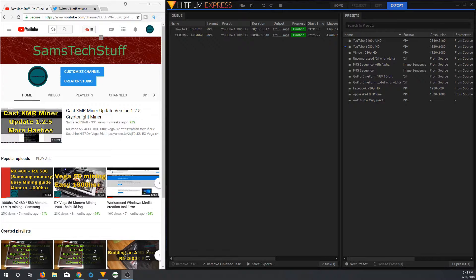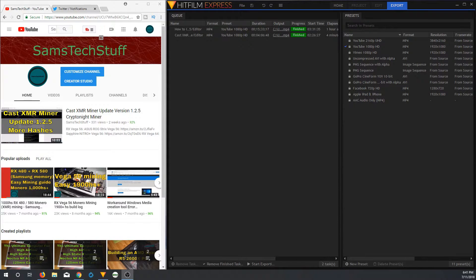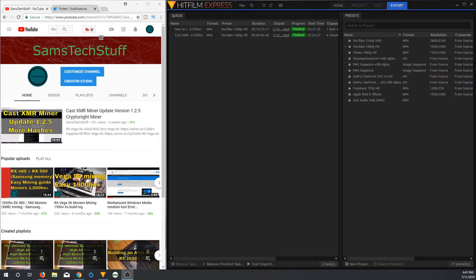For a while now, I have been editing on the Ryzen 2600X build that I actually featured in a couple of the videos on the channel before. Because this was an editing build and not one of my mining rigs, I actually installed a GT610 for the video card as I really only needed to drive a couple of basic displays.